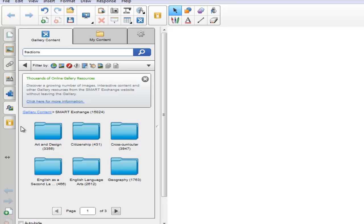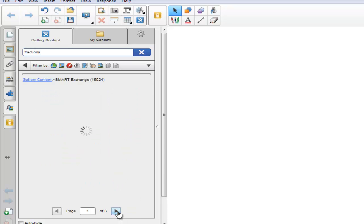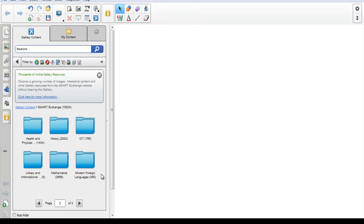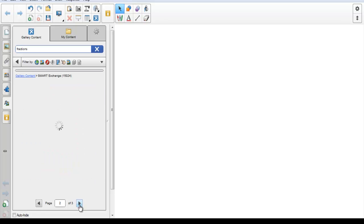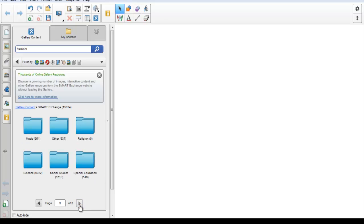There are over 15,000 resources available to you, and they have been categorized into the following folders: Arts and Design, Citizenship, Cross-Curricular, English as a Second Language, English Language Arts, Geography, Health and Physical Education, History, ICT, Library and Informational Services, Mathematics, Modern Foreign Languages, Music, Other, Religion, Science, Social Studies, and Special Education.